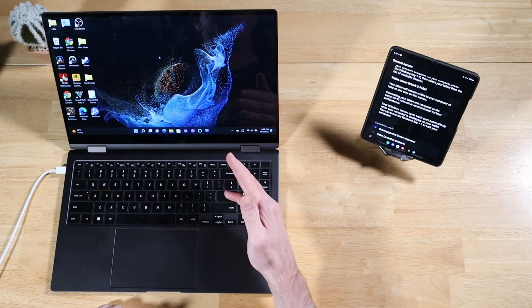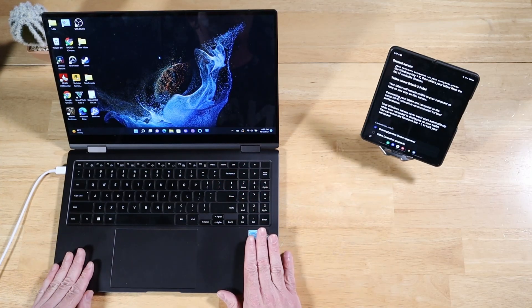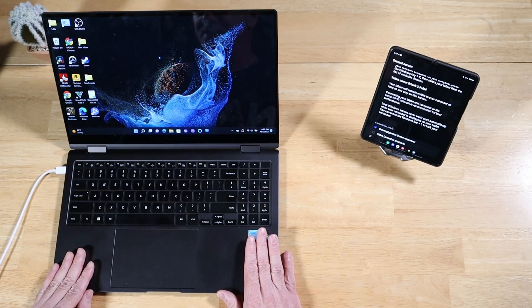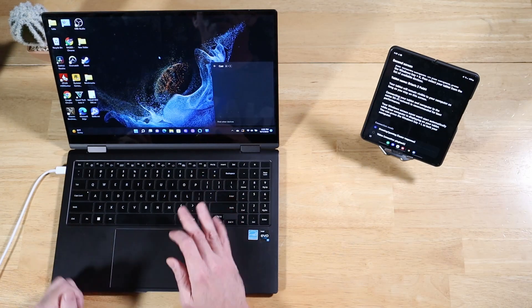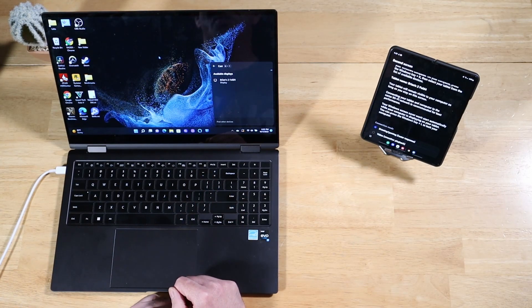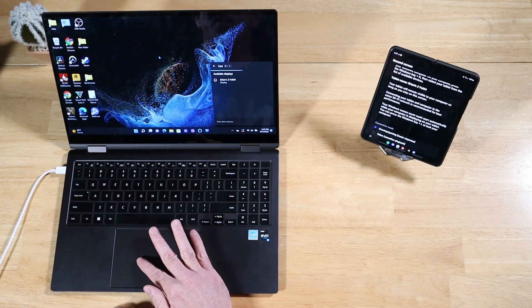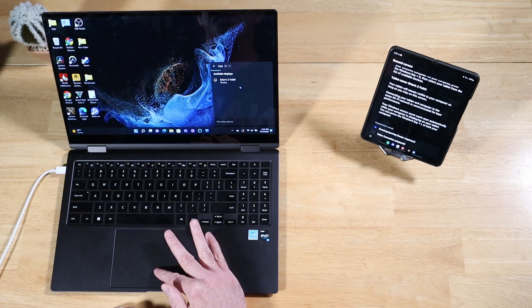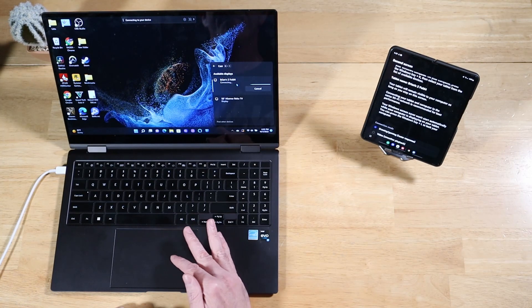Now, back on your Windows PC, I happen to be using the Galaxy Book 2 Pro 360 here. You're going to press the Windows key plus K. It's going to look for available devices. And what do you know? We have Brian's Z Fold 4. Let's go ahead and click on that.